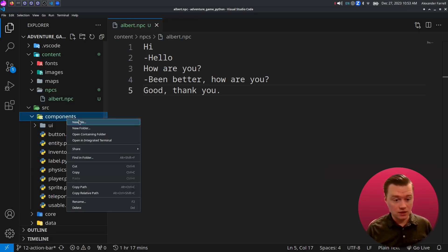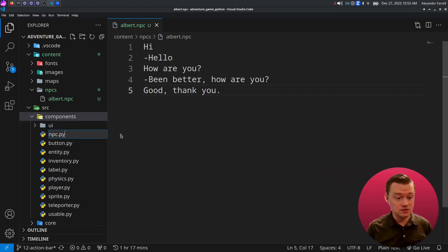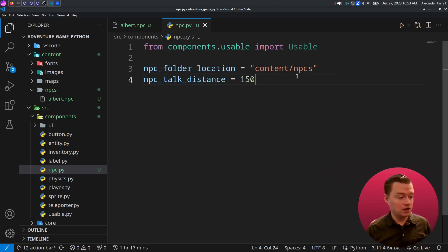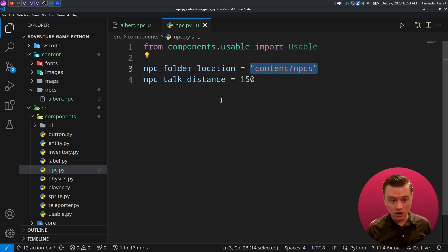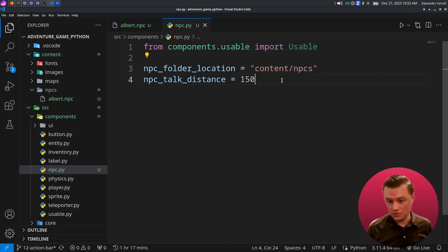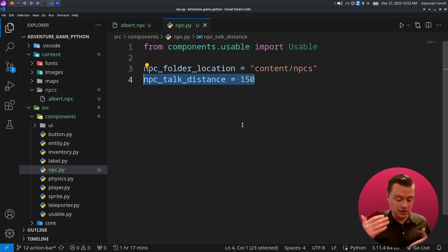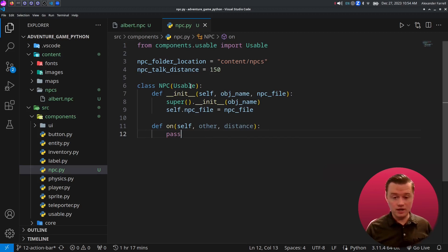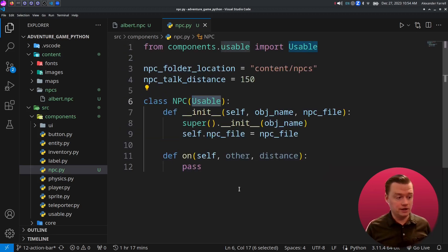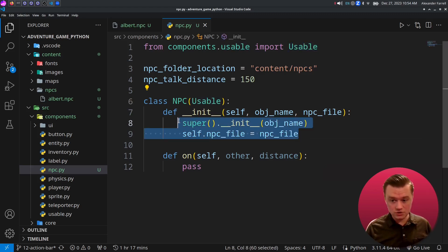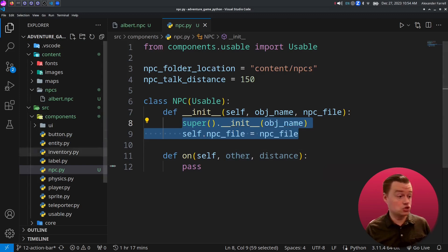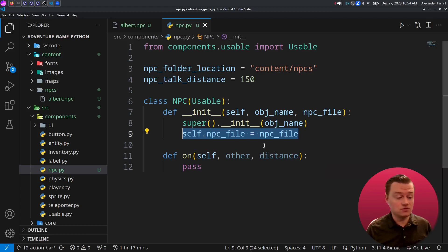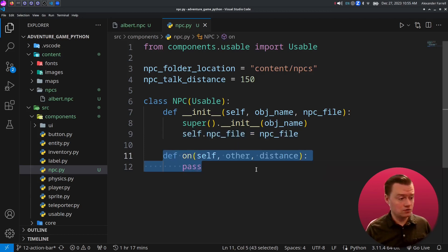Let's go into components and we'll create a new file called npc.py. Start off by bringing in the usable class into our project. We're also going to have a couple of variables up at the top — this is where our NPCs are going to be loaded from any of our NPC files. This is the distance from the player to the NPC as far as how close they need to be to actually talk to one another. Anything that is usable is something that the player can click on and interact with. The constructor is going to look very similar to the choppable and mineable classes from the last video — we're going to pass in an NPC file. The on function is called whenever the player clicks on it.